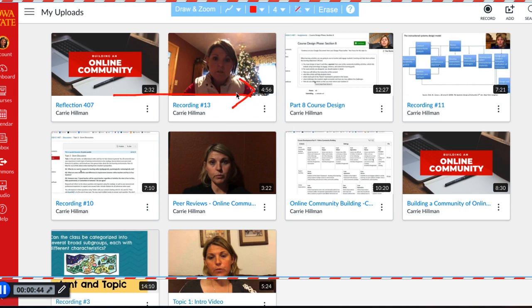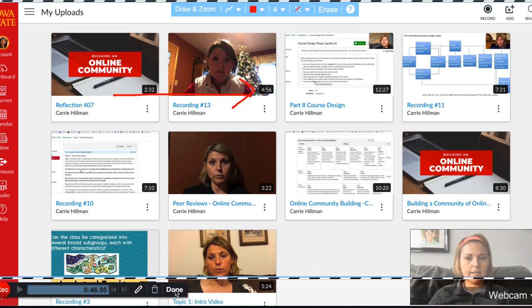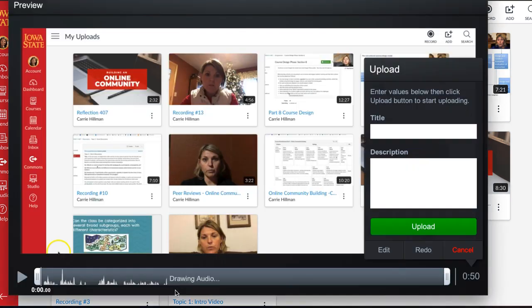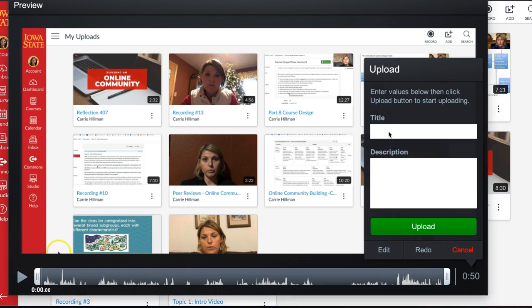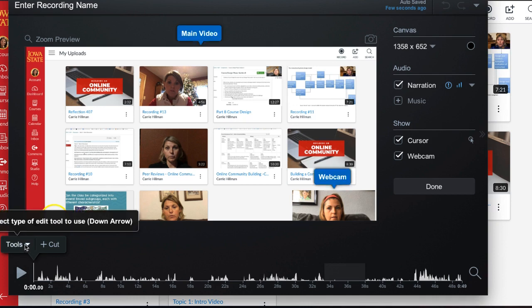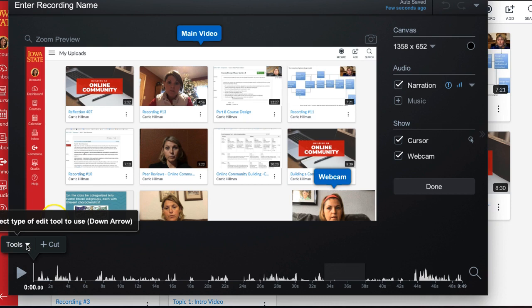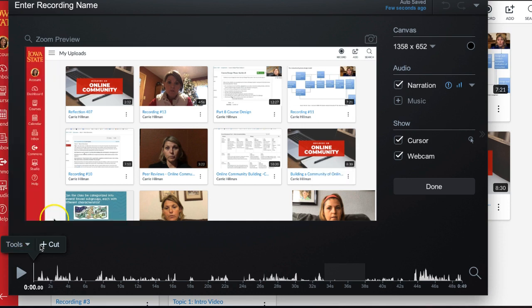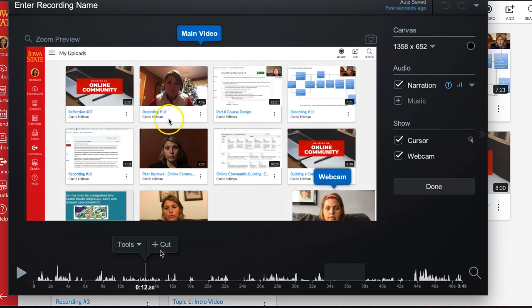When you're done recording, click the pause button and then click done. You'll then need to title your recording — I'll call it 'demo' here — and you can add a description to it. You can also edit the recording if there are things you want to take out. Under edit there are a bunch of different tools, and I'll link a separate video covering those editing tools in detail.